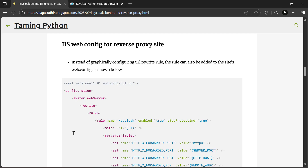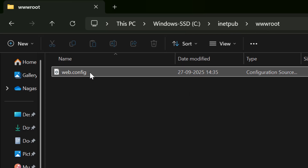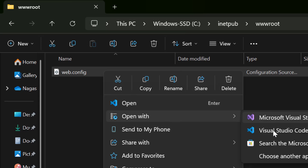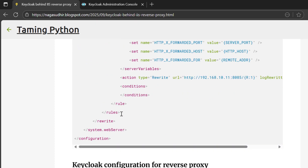We set up the URL rewrite rule through the IIS user interface, but you can also do it in a web.config text file. In the folder where you created your site — in my case C:\inetpub\wwwroot — create a file called web.config, open it with any text editor, and define the rewrite rule in XML. Instead of going through the UI and creating the rule manually, just copy and paste the XML. The XML is available in the blog post, so check it out.